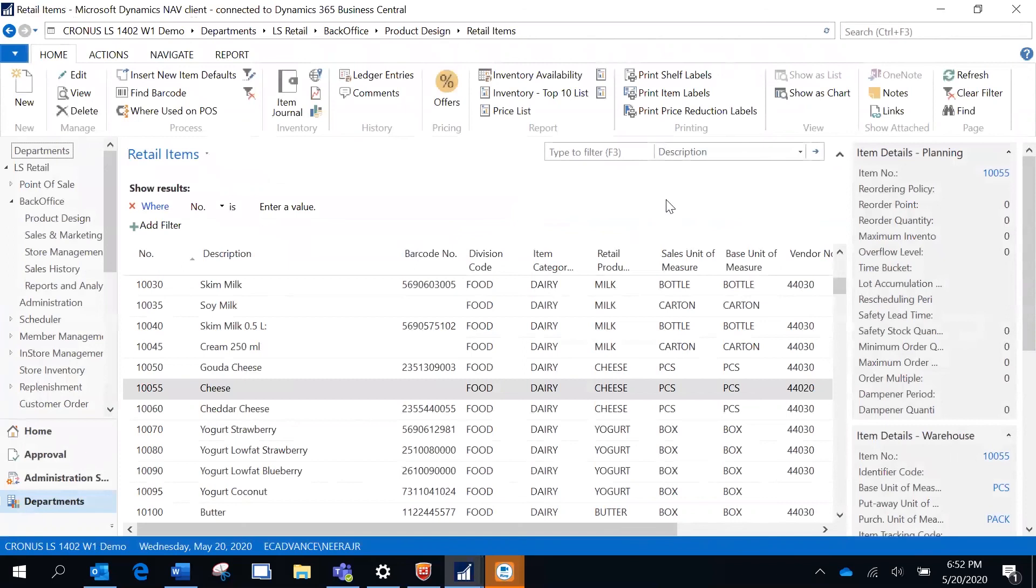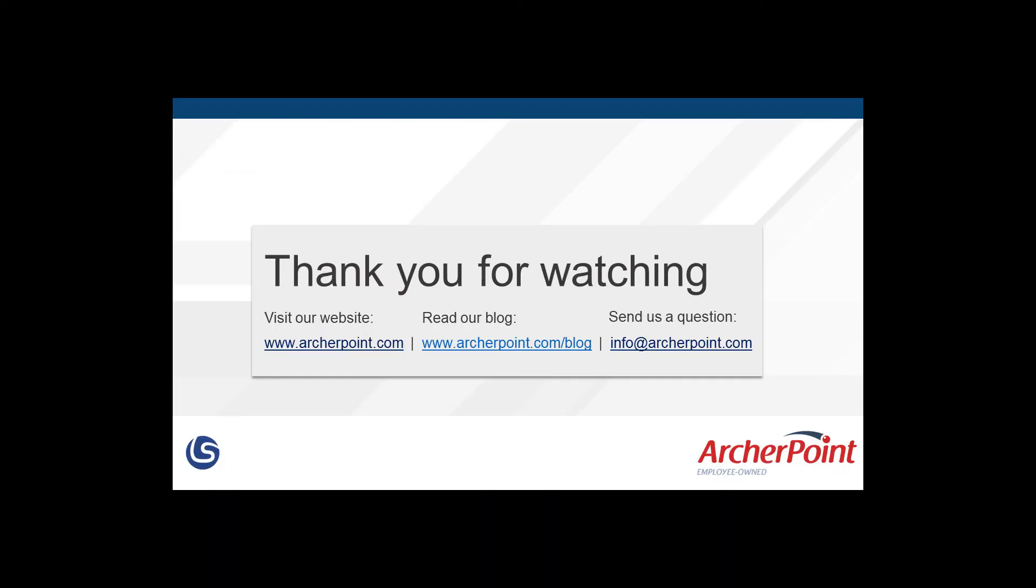Thanks for watching this Archer Point video. If you found it helpful, make sure to check out our website and blog at www.archerpoint.com. Additionally, if you have any questions regarding our products, services, or information in this video, feel free to email us at info@archerpoint.com.